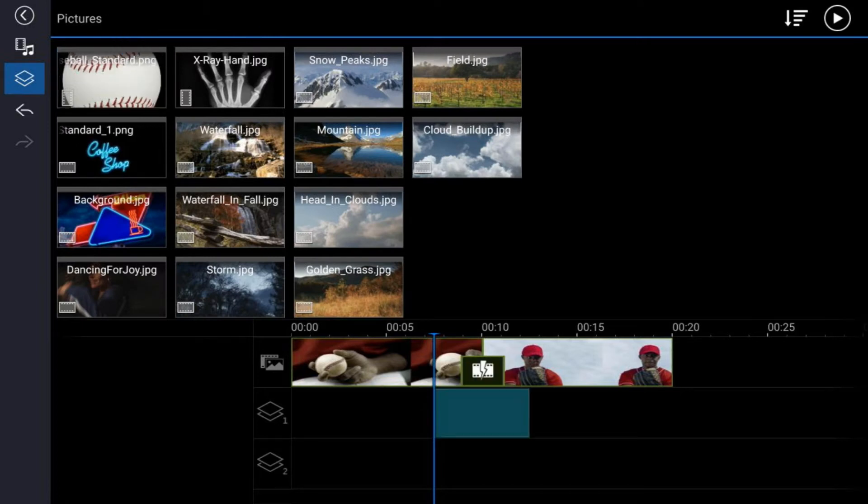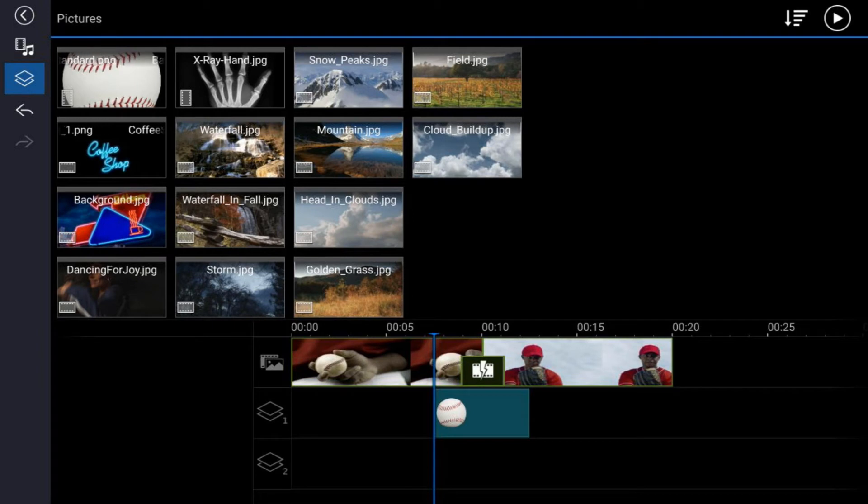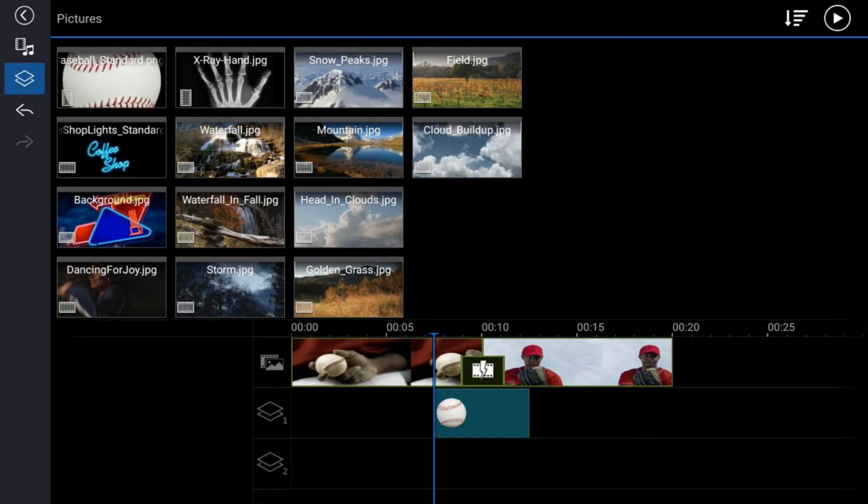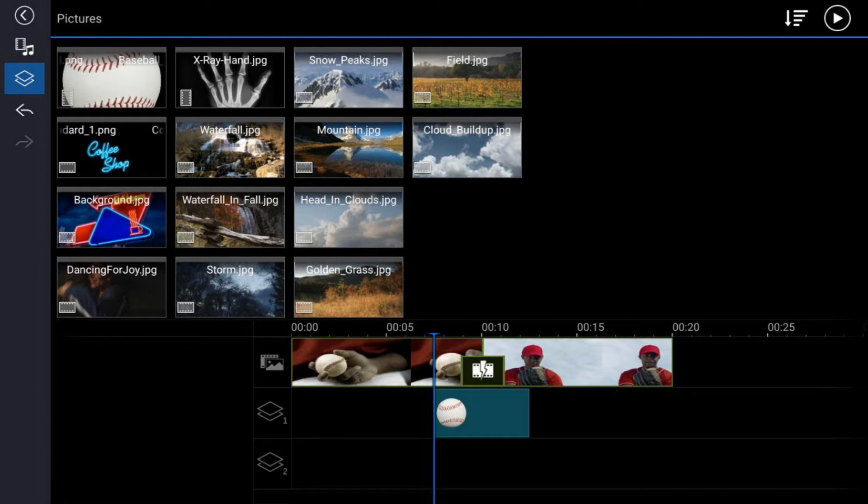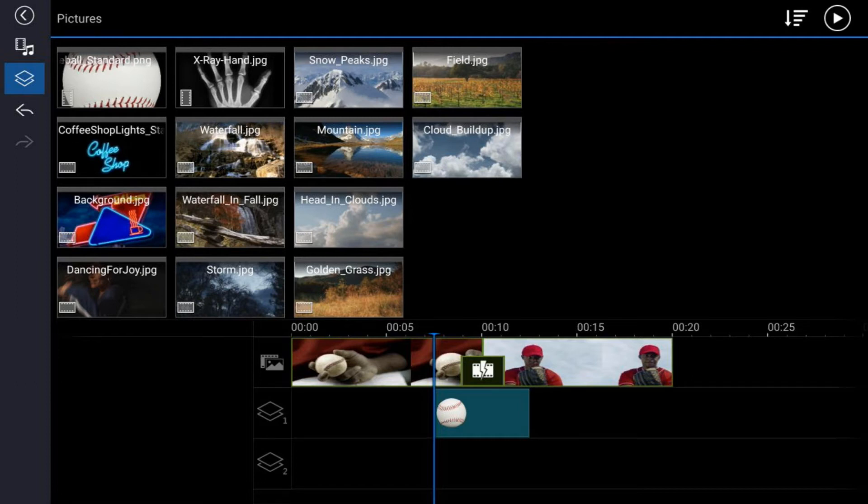It'll add it to the timeline right where your playhead is. At this point, if your image is not between the two clips, you want to move your image right between the two clips, right over the transition marker. So just tap on it, hold down your finger, and drag the clip to where you need it to be.